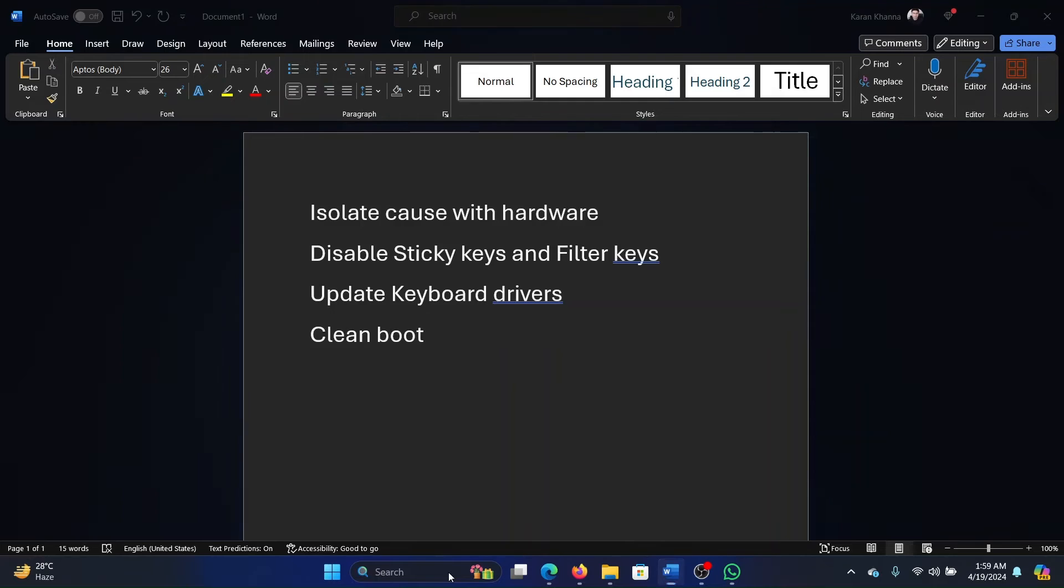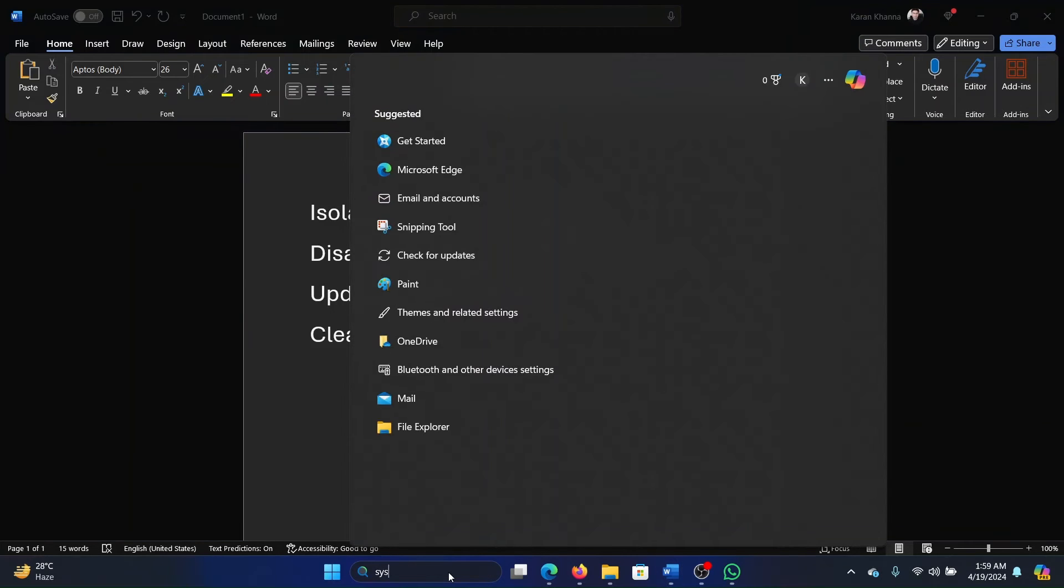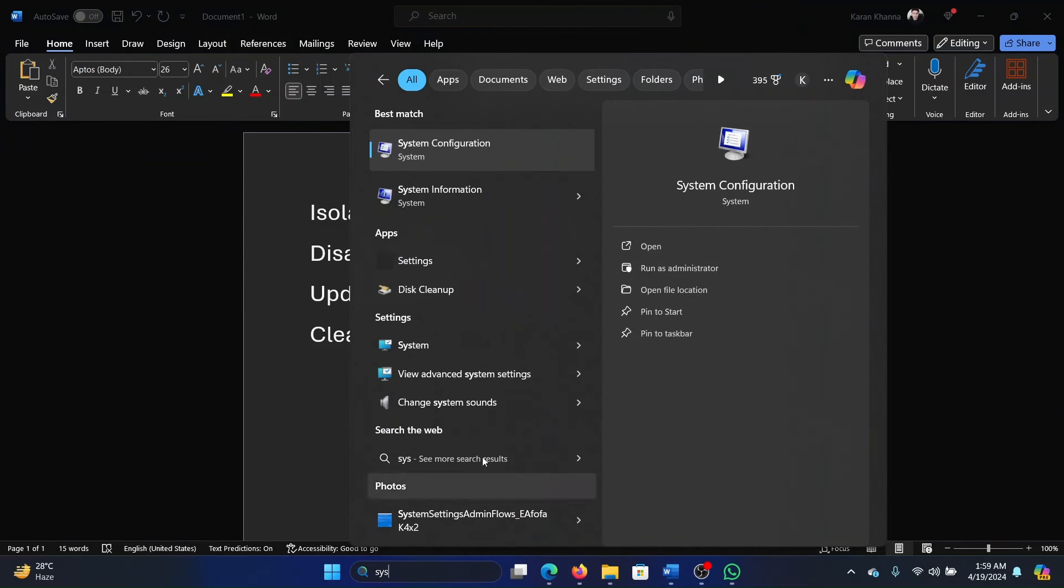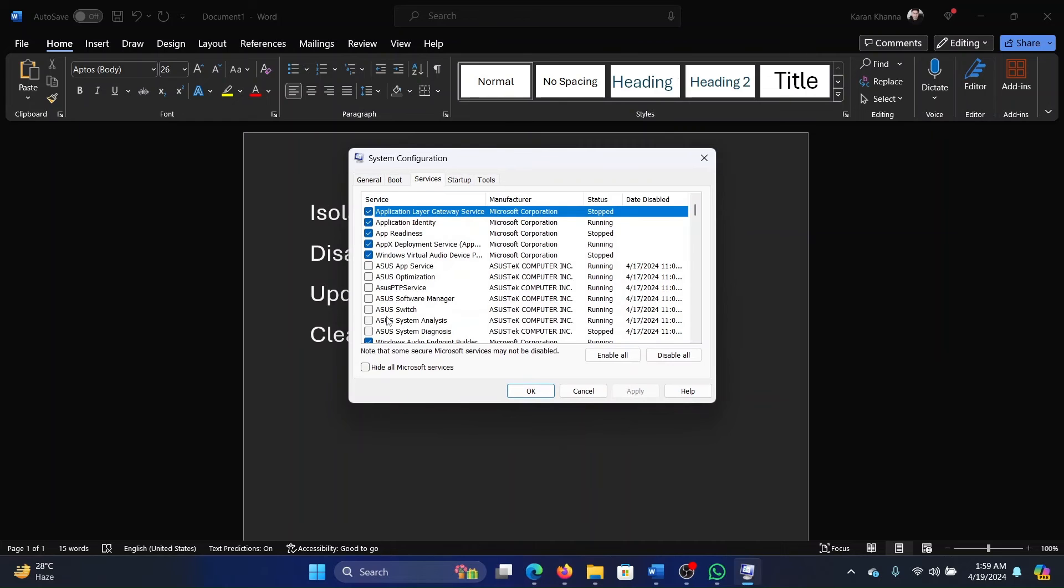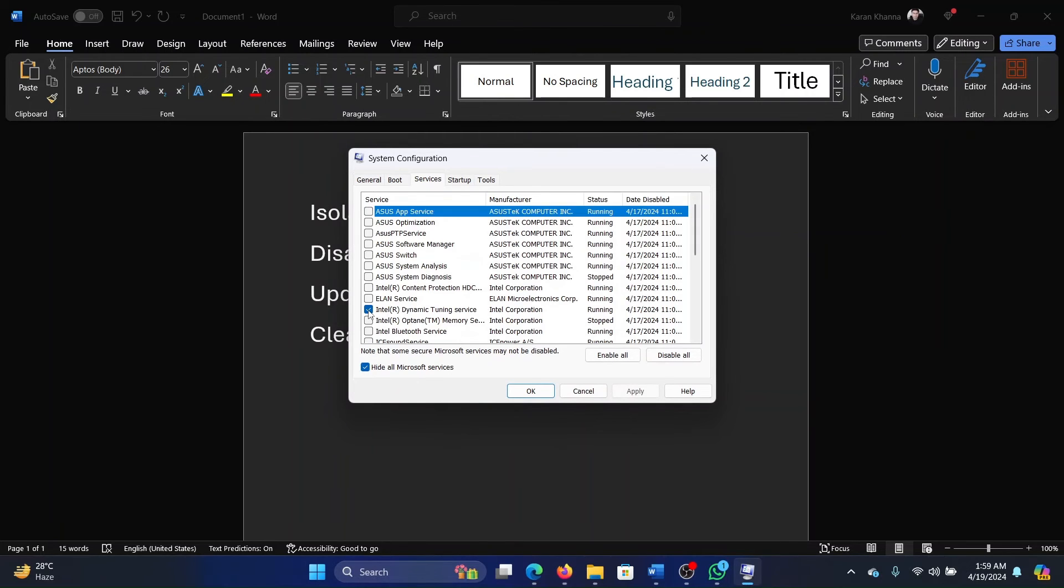Search for System Configuration in the Windows search bar and open System Configuration. Go to the Services tab, check Hide All Microsoft Services. If any service is checked, click on Disable All, click on Apply, then on OK, and then finally restart the computer.